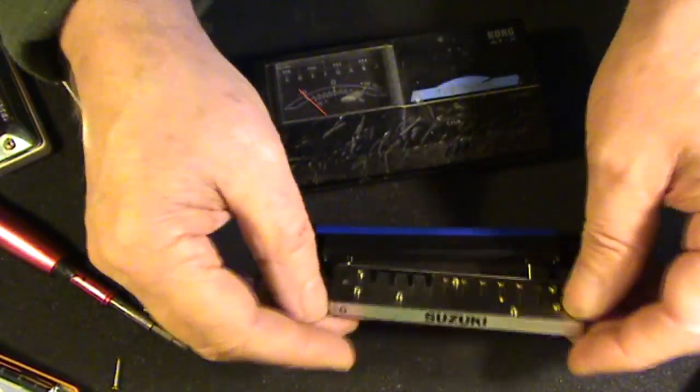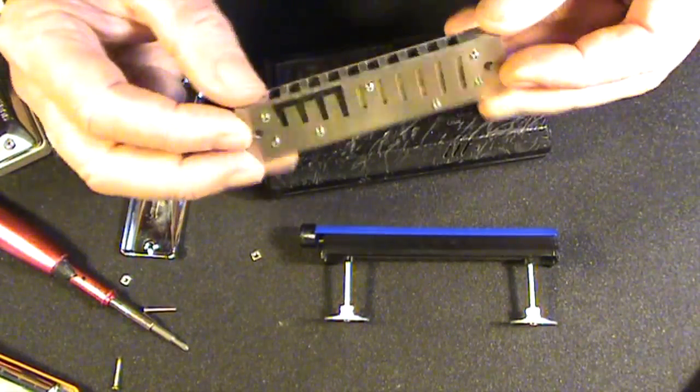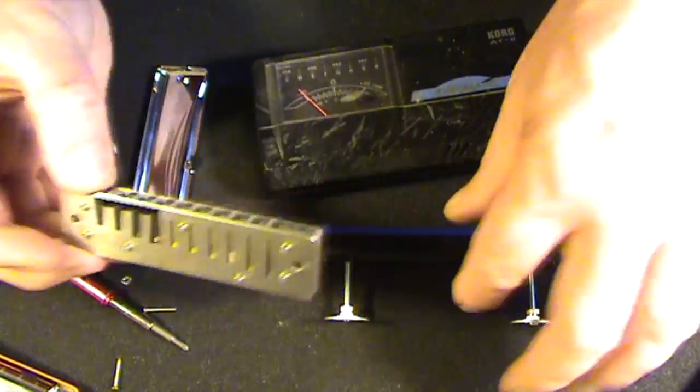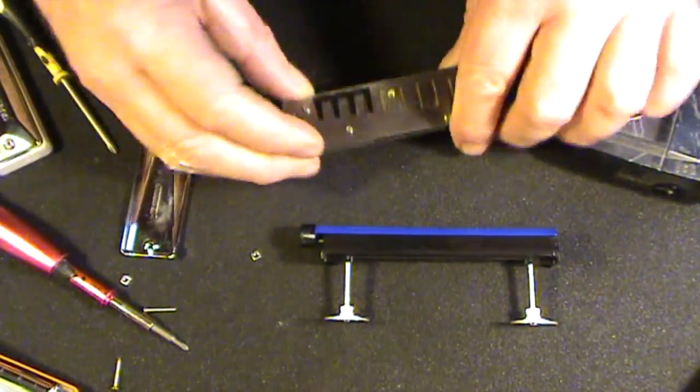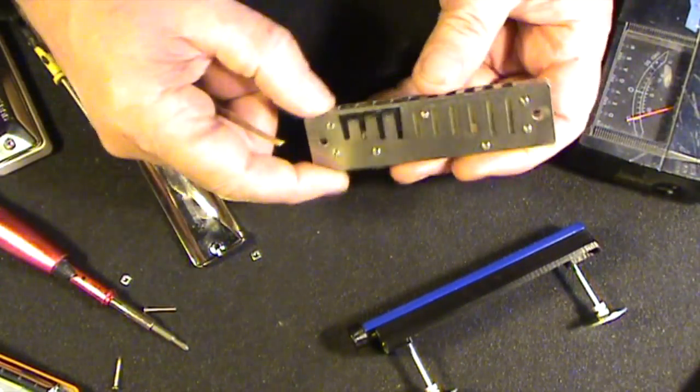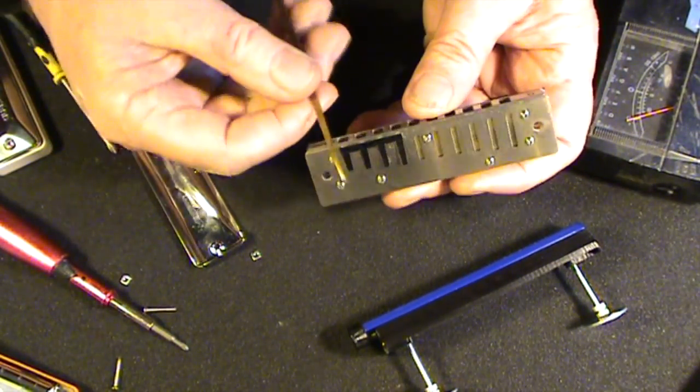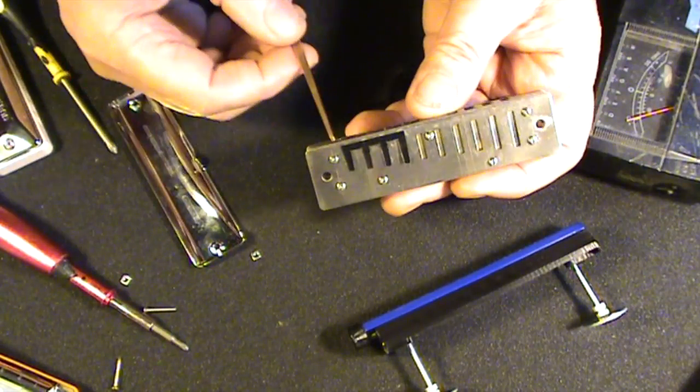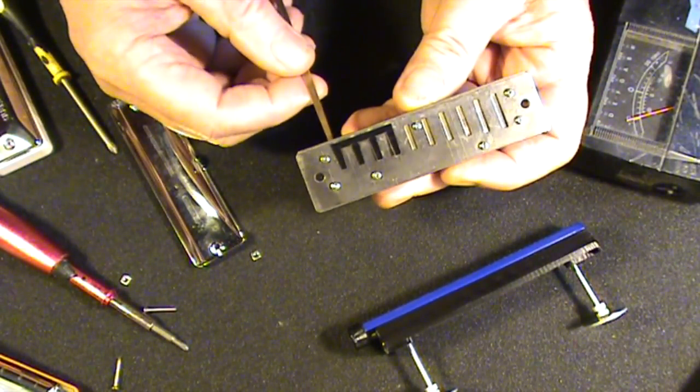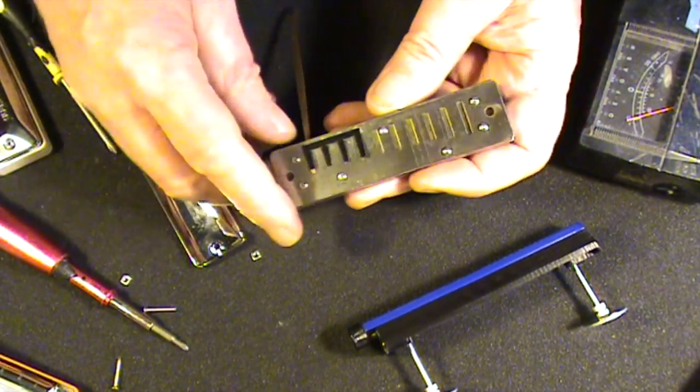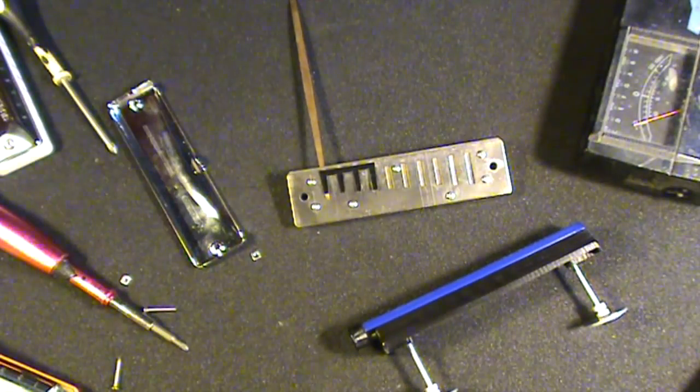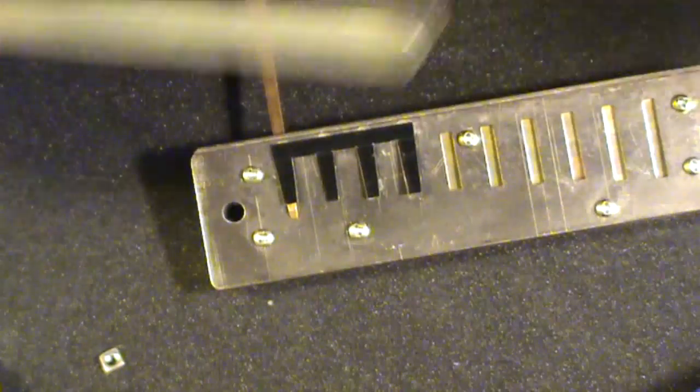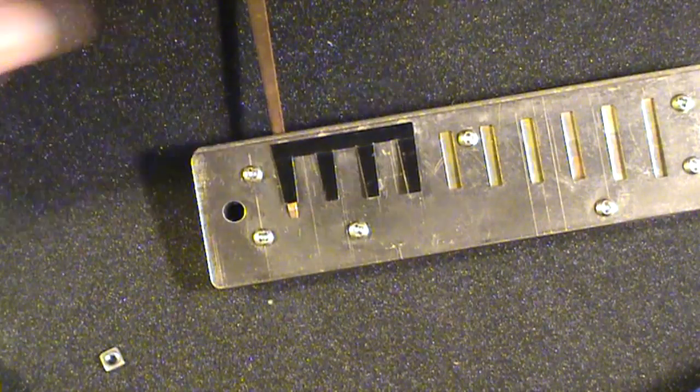We need to basically retune these reeds so that they play in tune once the harmonica is assembled. Even though this harmonica is half-valved, it's still possible to retune the reeds. So here's my little reed probe. I'm putting that in there and lifting up the ten-hole blow reed. Now there's various ways you could raise the pitch of the reed.